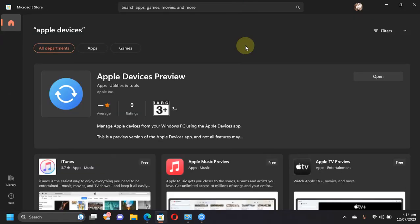So as we have tested the new Apple Devices app from Apple it is now safe to say that it can be a replacement for the iTunes app for Windows. It works just fine. That's all for this video. I will see you in a new video. Goodbye and take care of yourself.